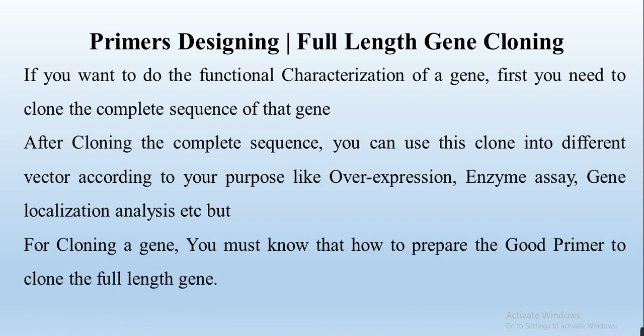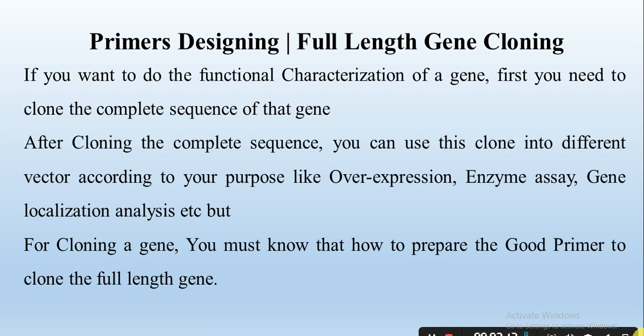In this video we will use Primer Premier software to clone the full-length gene. We can also use other software or manually prepare primers, but in this video we only describe Primer Premier. In the next videos we will show you how to design primers with other software or manually.